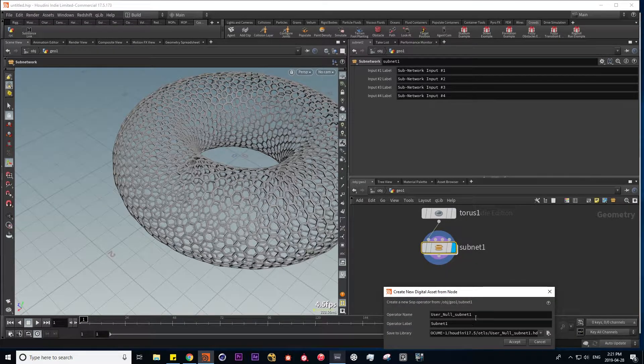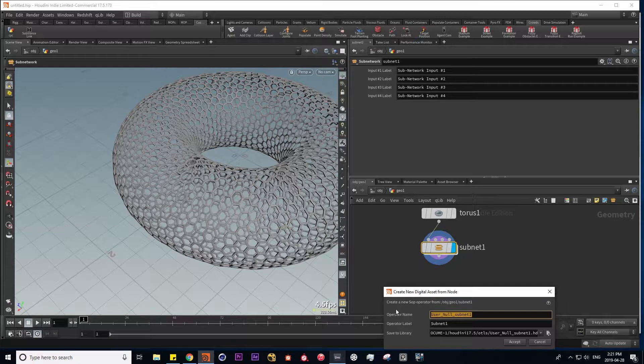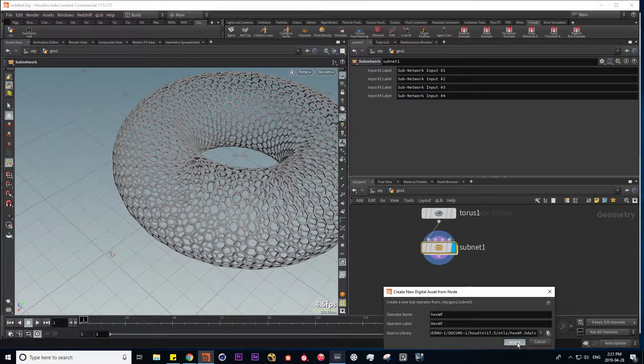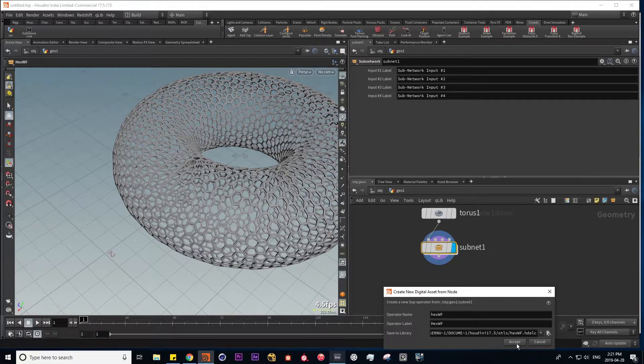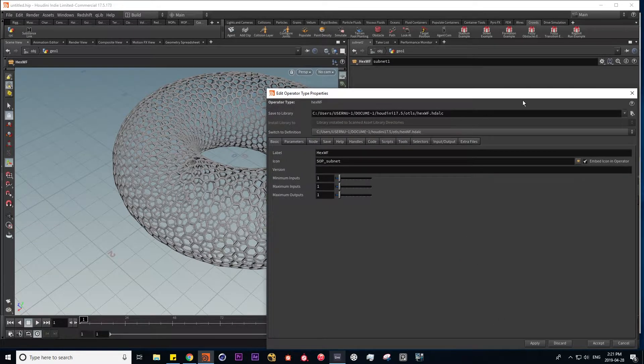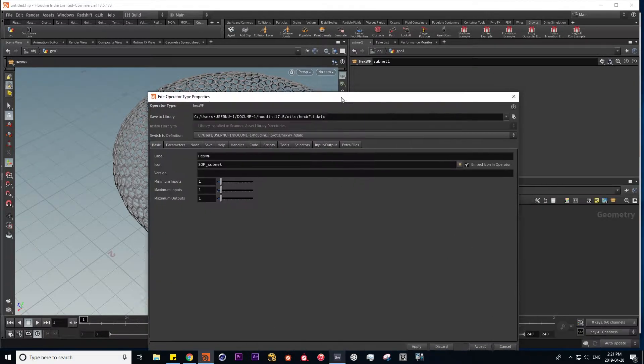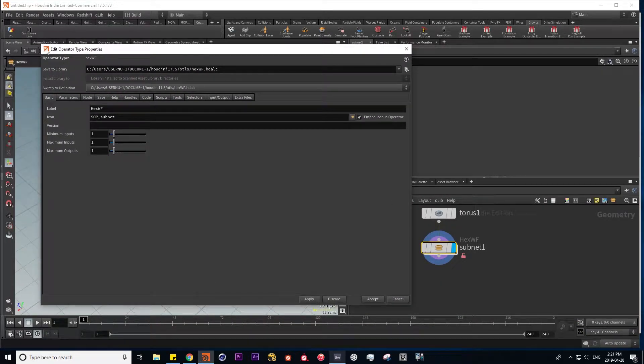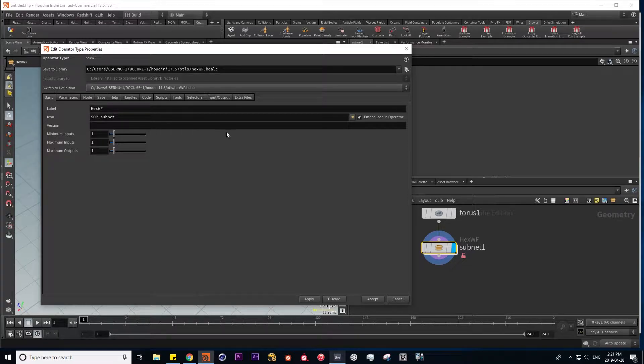So let's call it hex wireframe. And now we automatically get a menu for type properties.